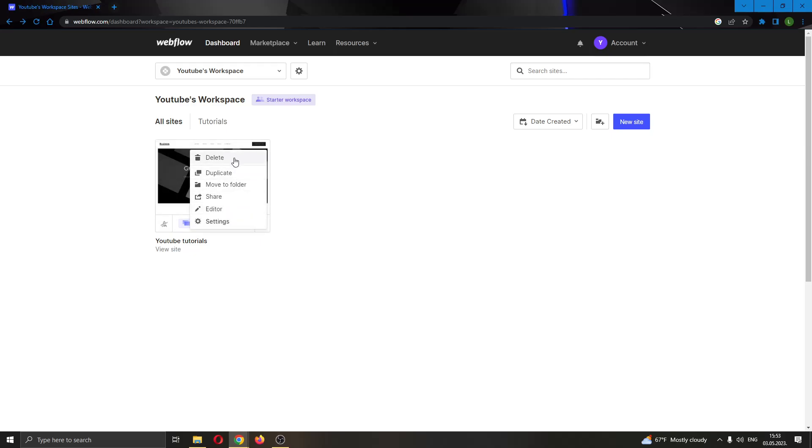What we want to do is go ahead and select the duplicate option right here, as this will clone the website. Go ahead and click on duplicate.